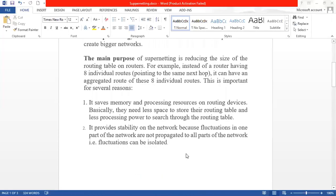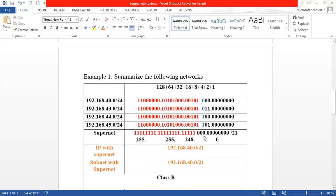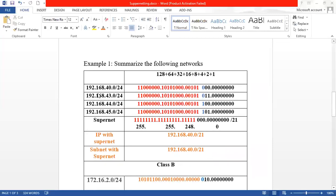Let's go through an example. I am going to consider an example about summarization — summarize the following networks. The networks are: 192.168.40.0, 192.168.41.0, 192.168.42.0, 192.168.43.0.